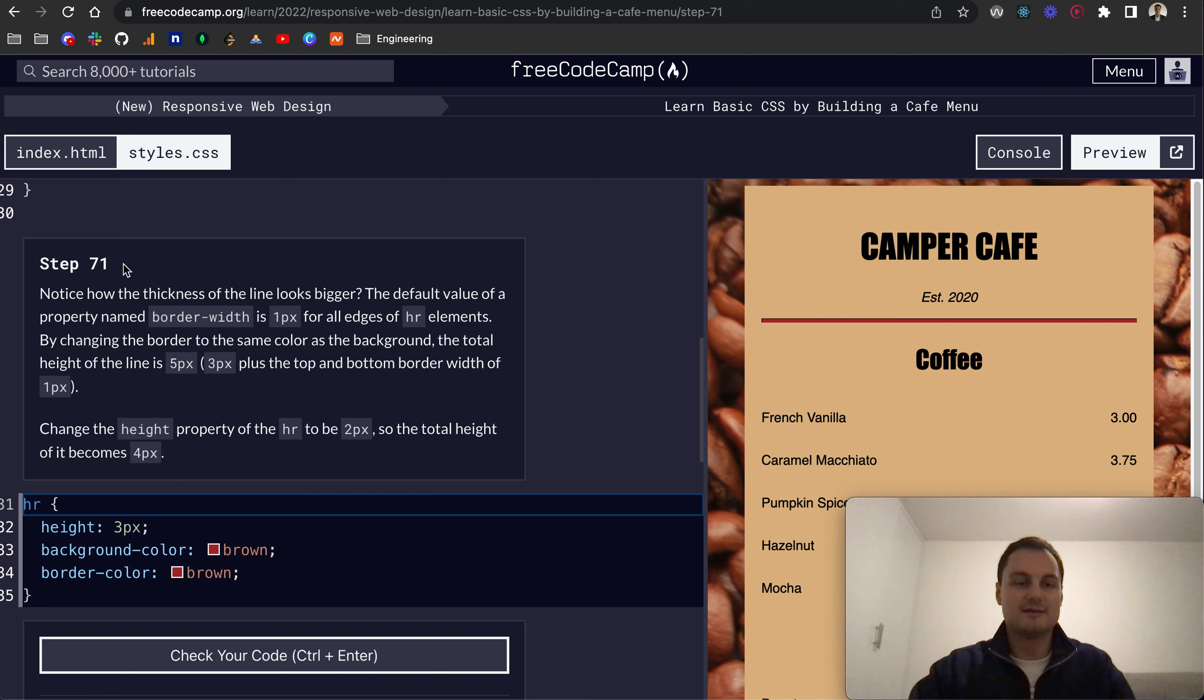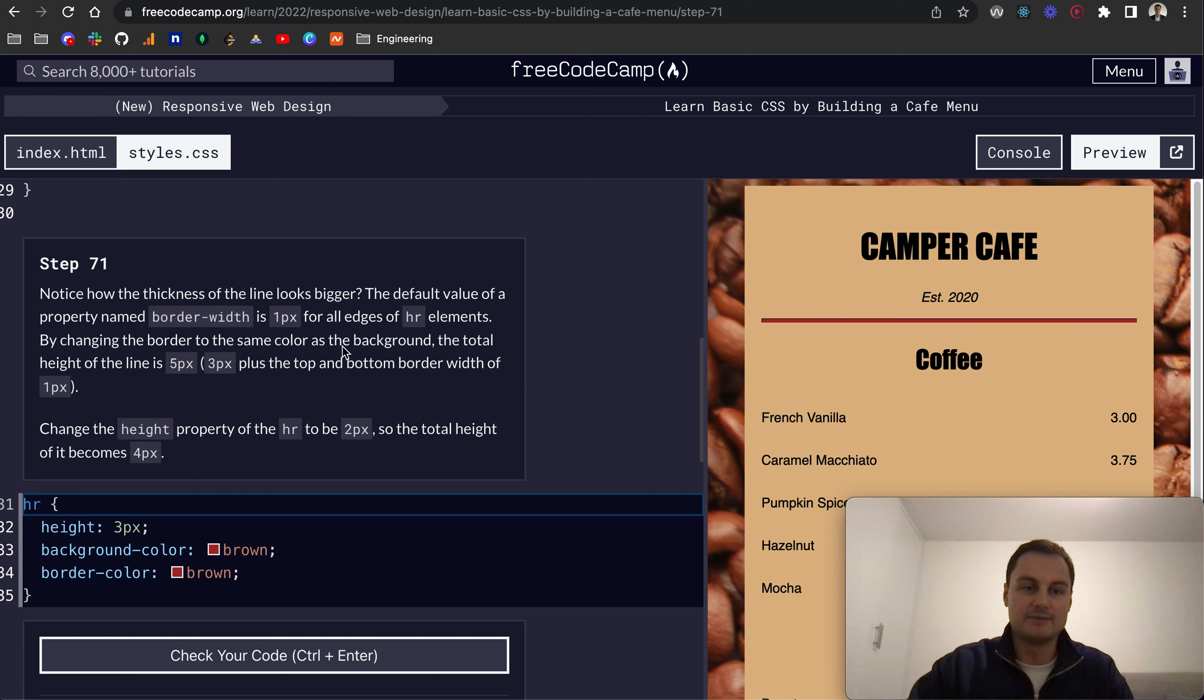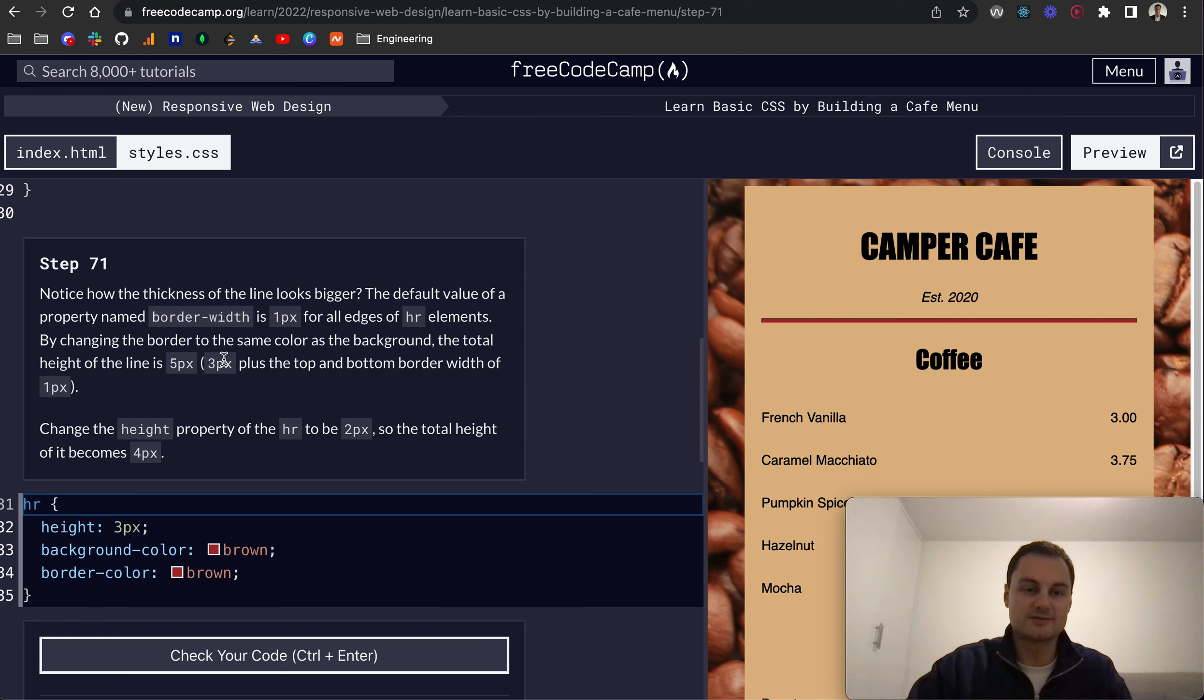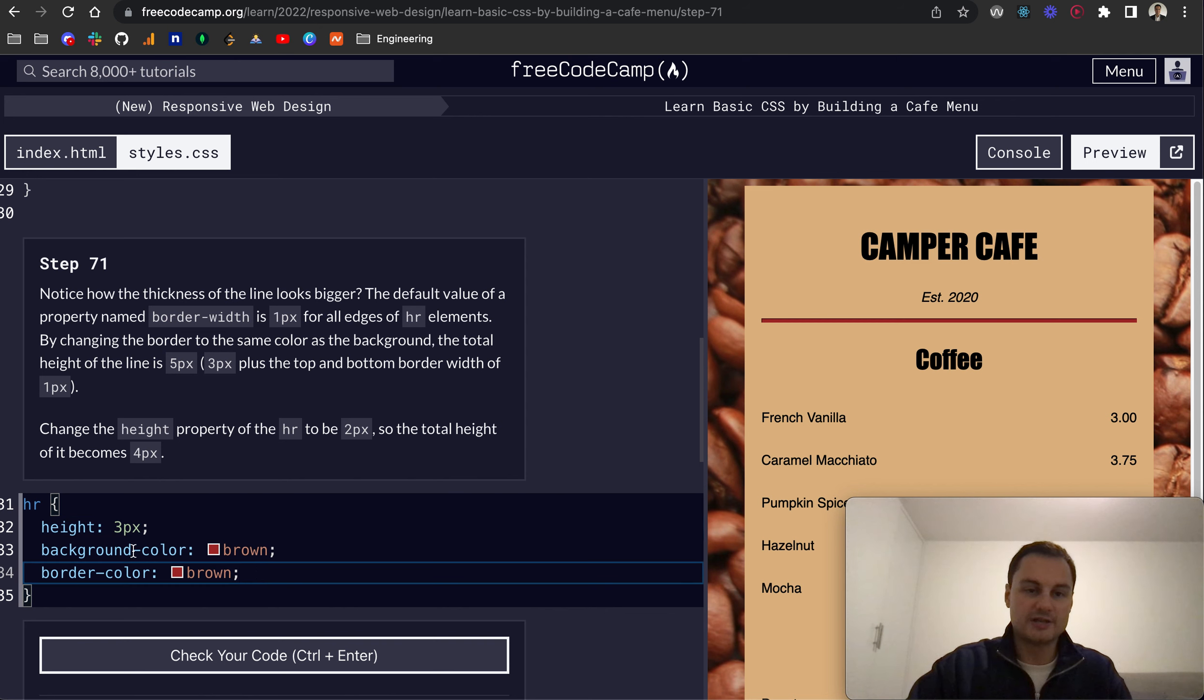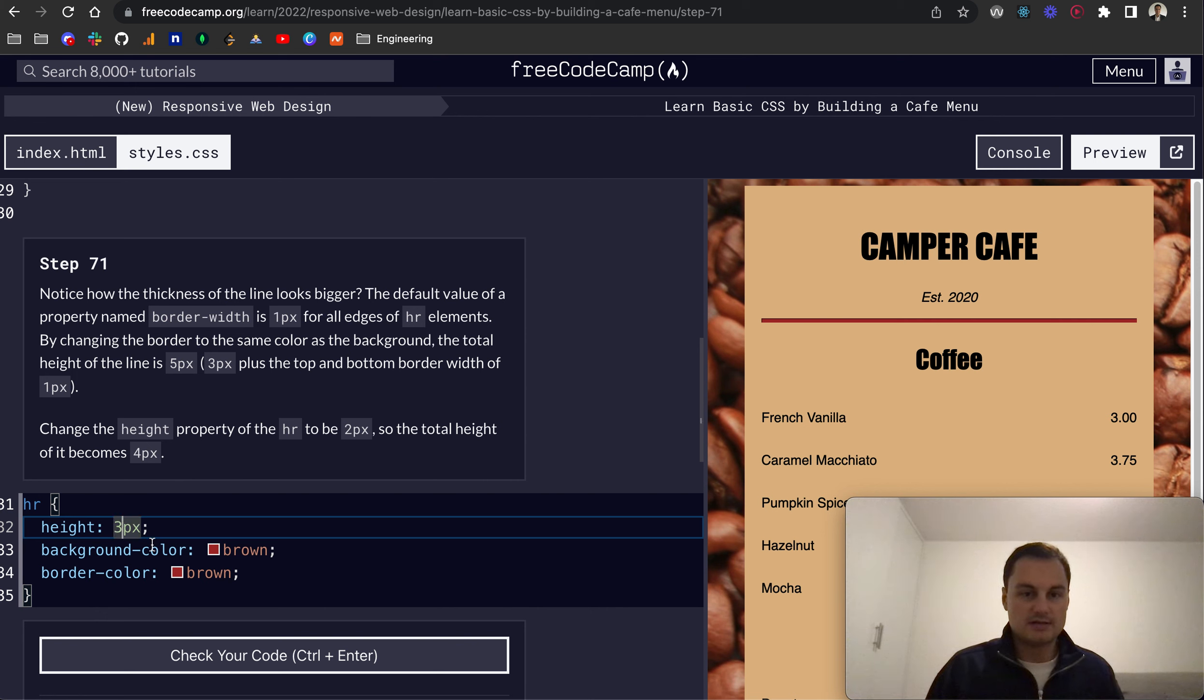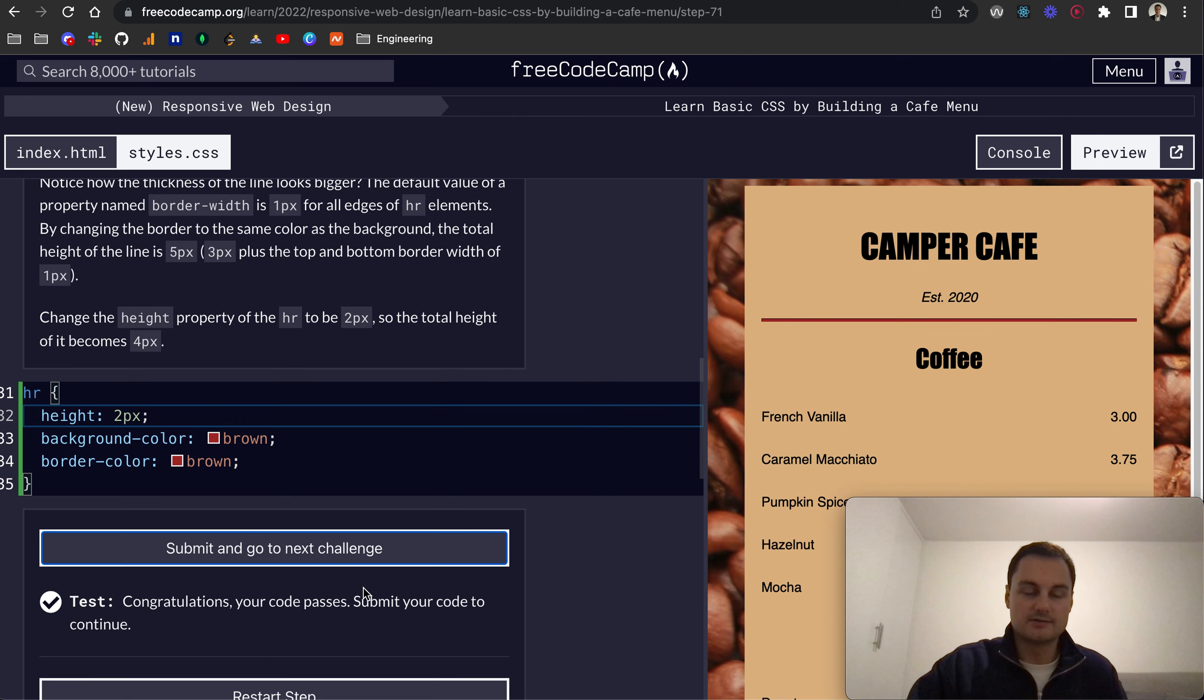Step 71: Notice how the thickness of the line looks bigger. The default value of a property named border-width is 1 pixel for all edges around the HR element. By changing the border to the same color, the total height of the line is 5 pixels because it's 3 pixels here plus 1 pixel top and 1 pixel bottom. If we change the height of the HR to be 2, the total height will now be 4 pixels. So it shrunk a little bit.